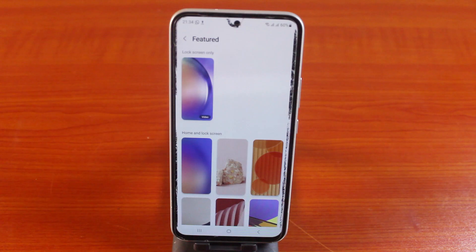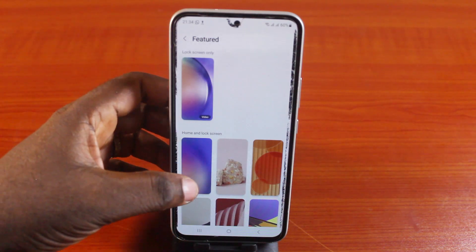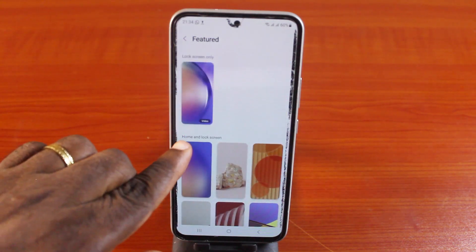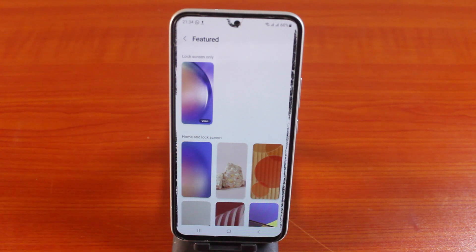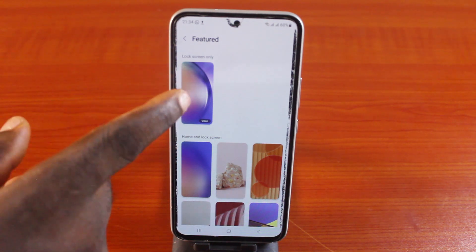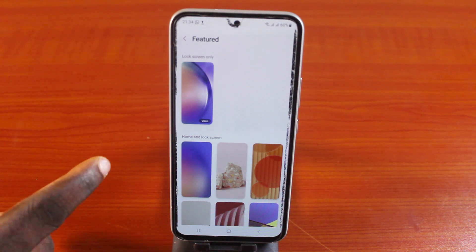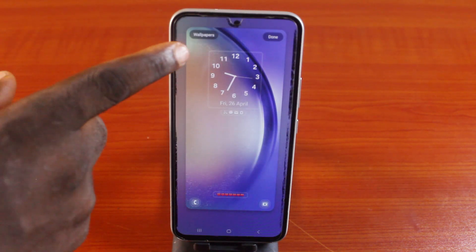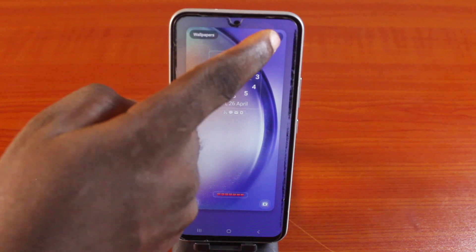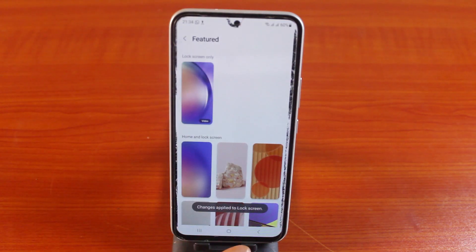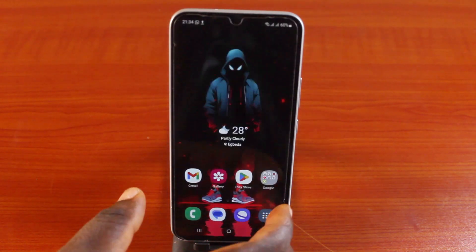Here you can see whether you can use these as video wallpaper or not. All of these can only be used as home and lock screen wallpaper because they are not video wallpaper. You can only use the video wallpaper here as your lock screen wallpaper. If you click on it, then tap the Done button. Once you hit the Done button, this live wallpaper will be set as your lock screen live wallpaper.